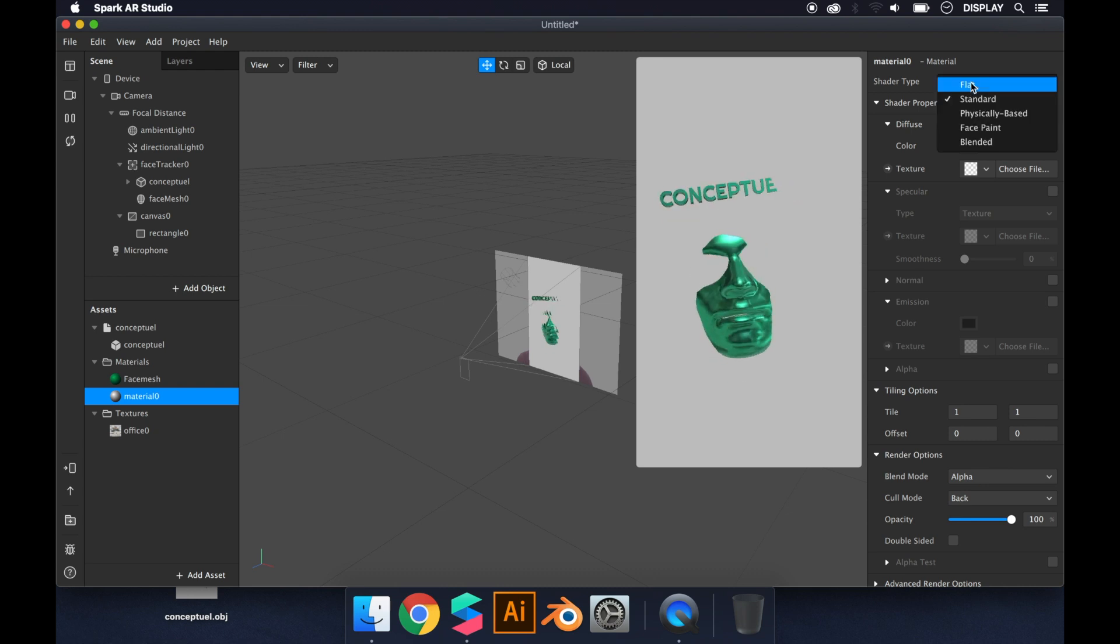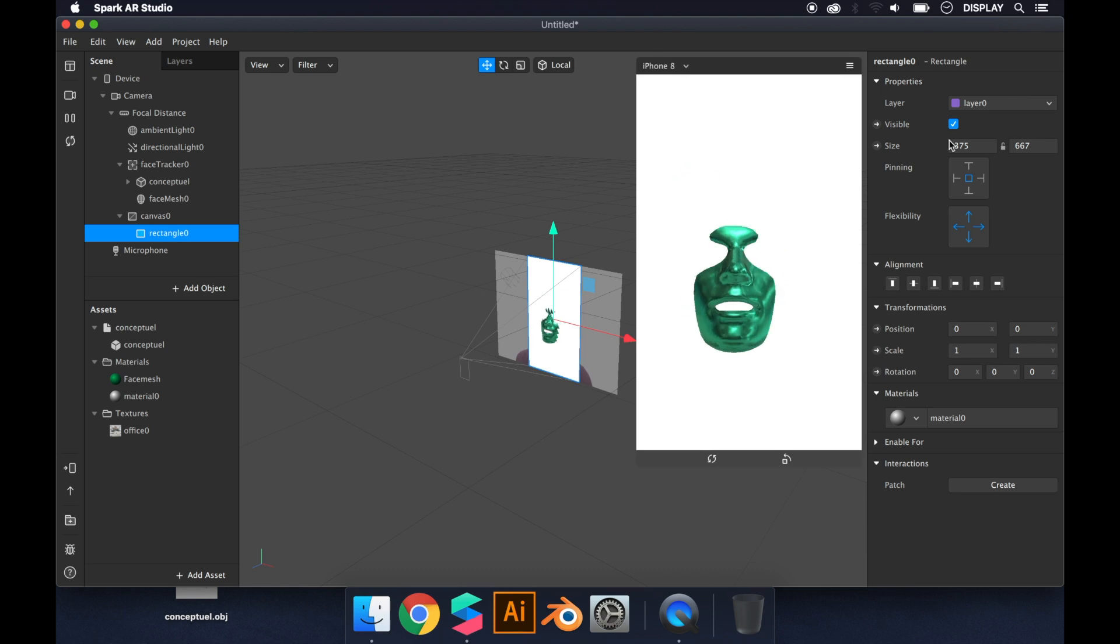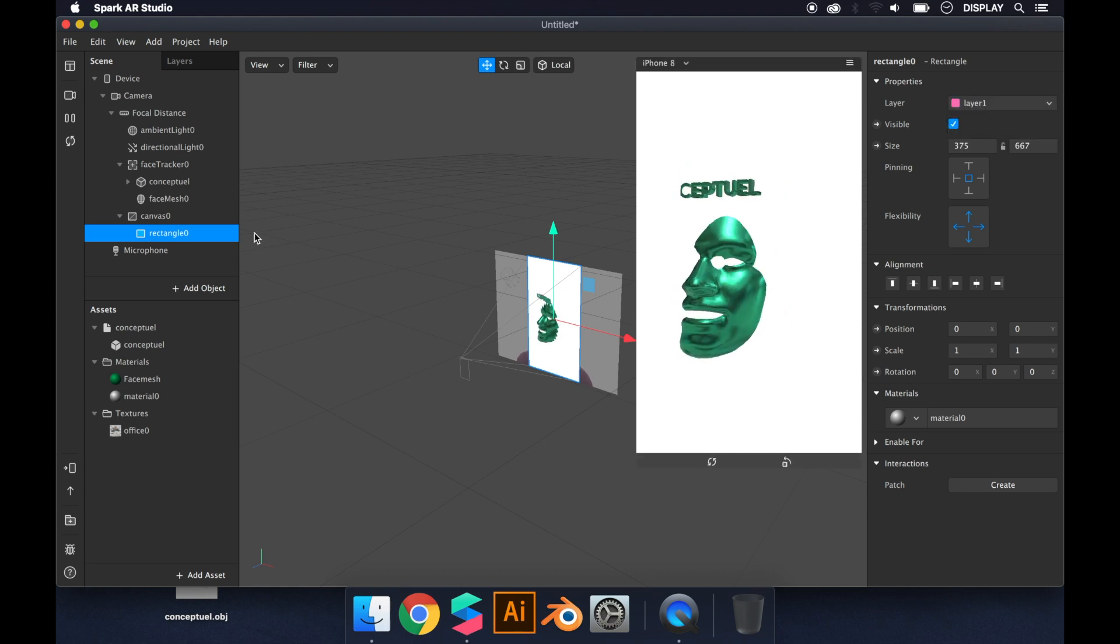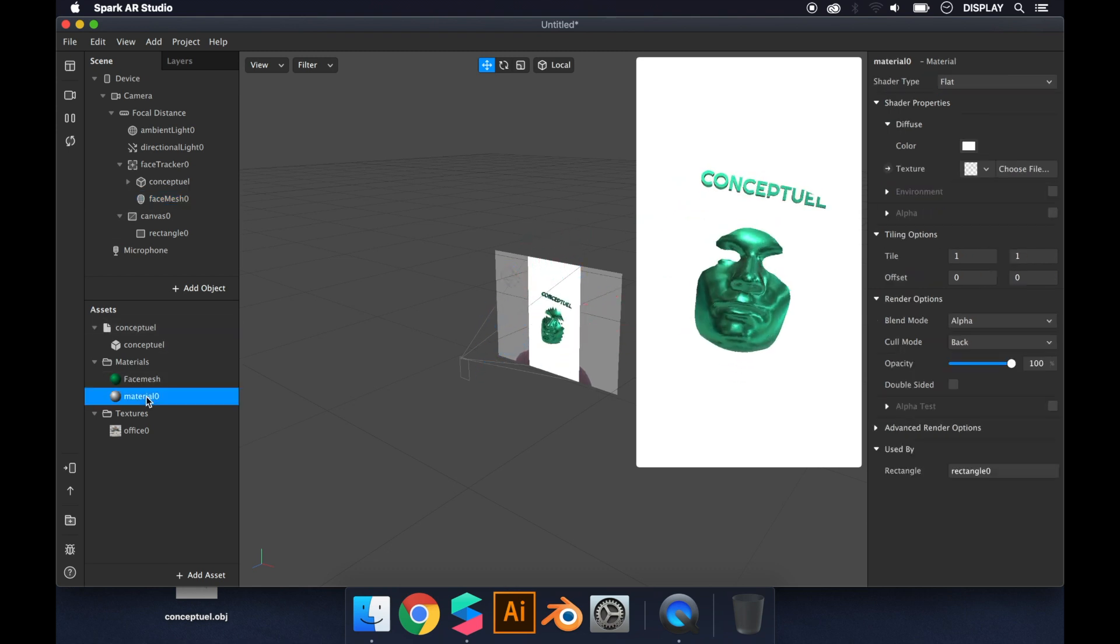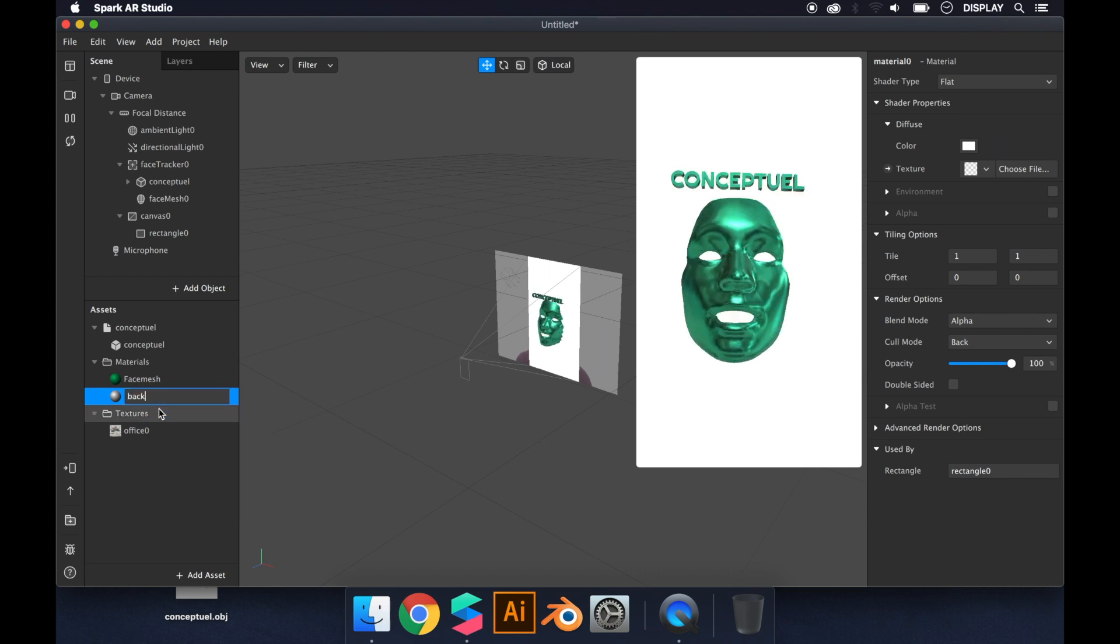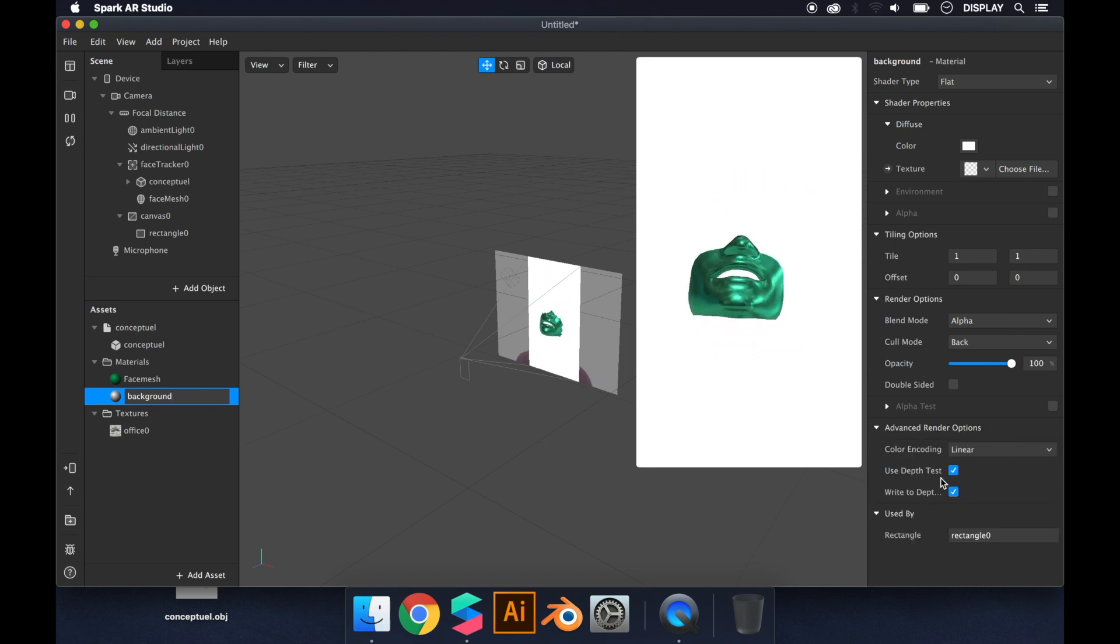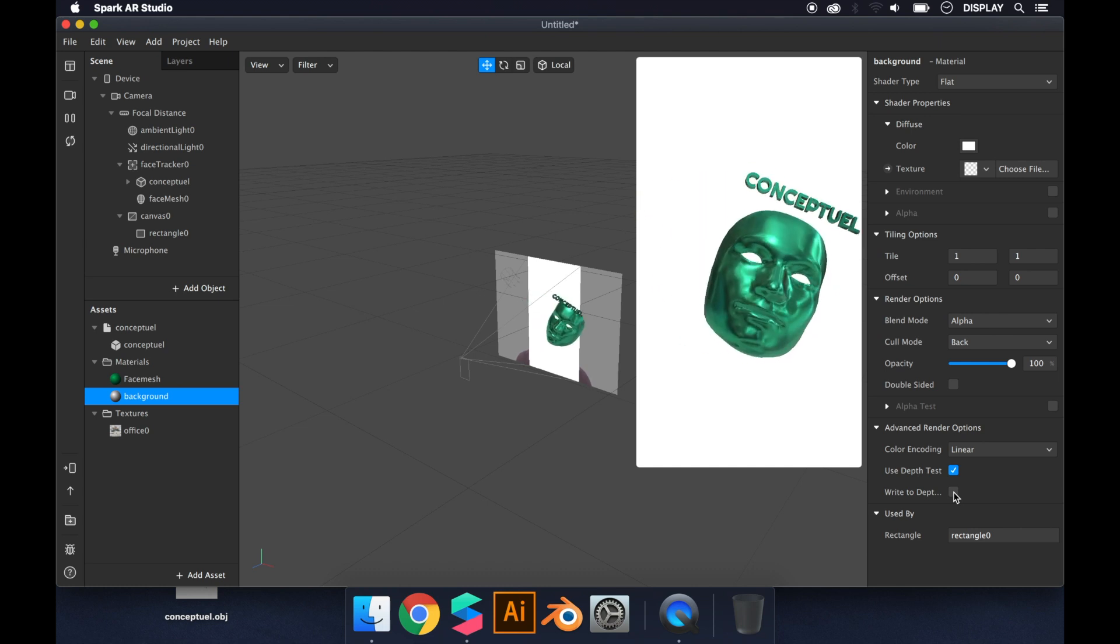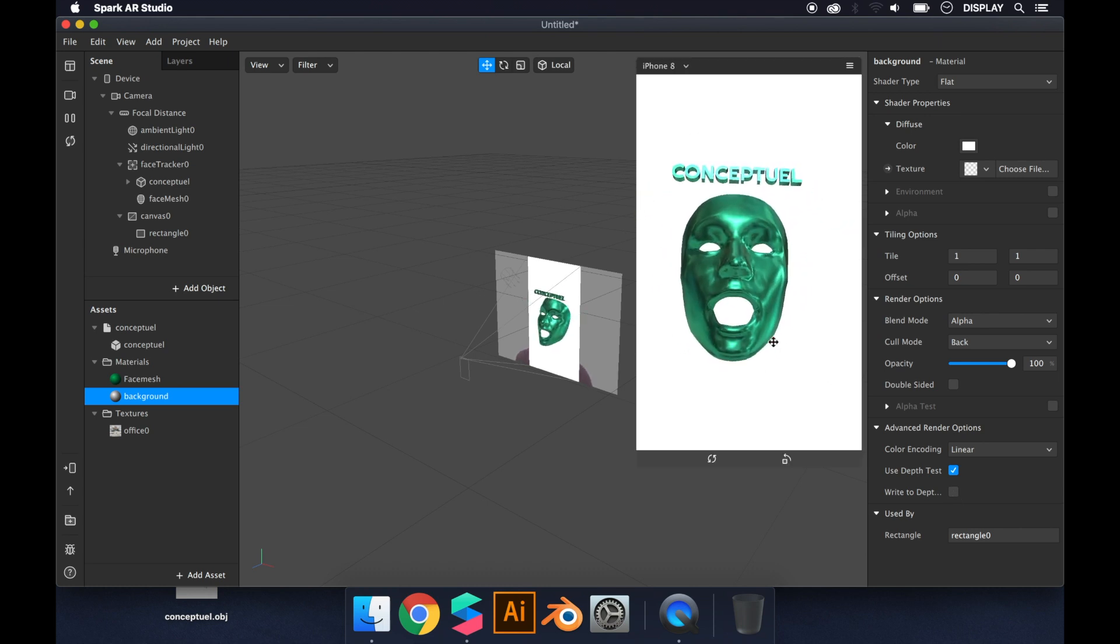First, we have to change the layers. The rectangle will be on layer 1 and face mesh on layer 0. Then we click on the background material. You click on advanced render options and uncheck the second one. As you can see, the face mesh doesn't disappear behind the background.